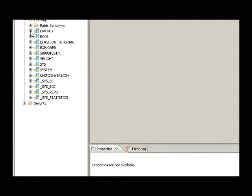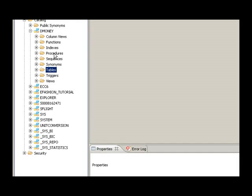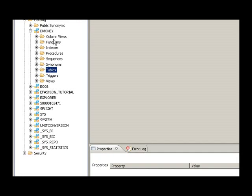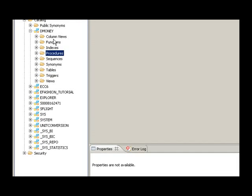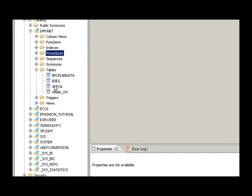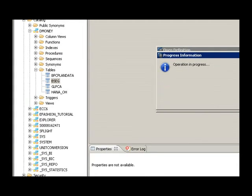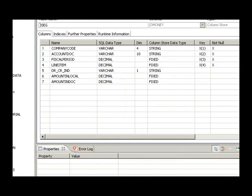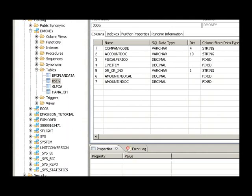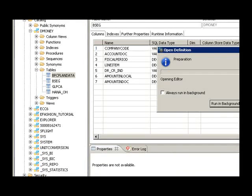So if I go to the schema D Money, these are my tables, my synonyms, my procedures, etc. that I've created for this schema. And if I look at the tables and double-click on one of them, I get this view and these details for my table. So if I click on my first table for example, I get a different view. So I can see and model all my tables over here.